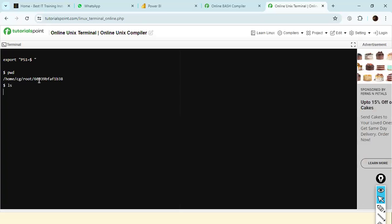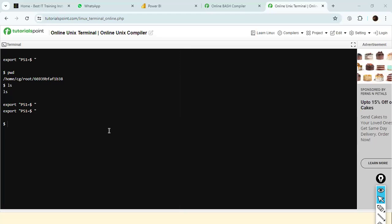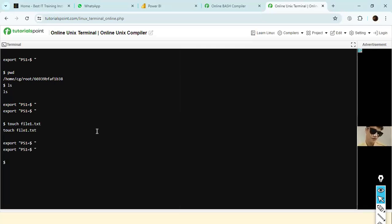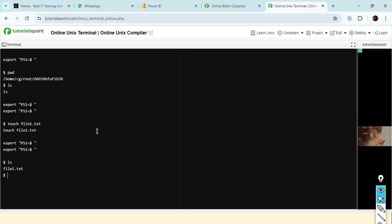We also have the LS command. You can practice side by side at tutorialspoint.com — I shared the link in the chat window. LS gives you the listed directory contents. I don't have any file here, so I'm going to create one using the touch command: touch file1.txt. I created this file and if I type LS, you can see file1.txt got created with zero bytes because I did not insert any data.